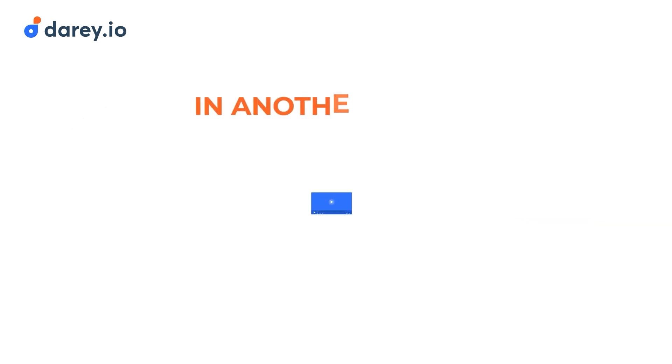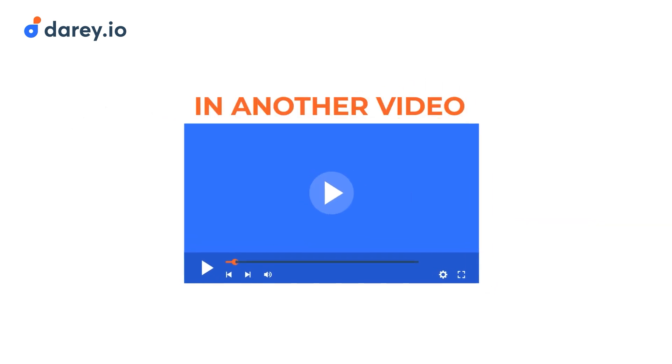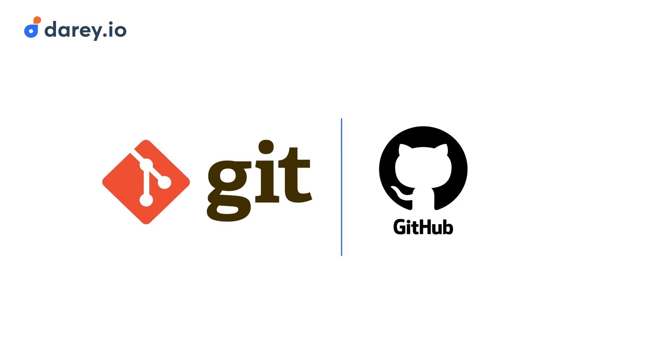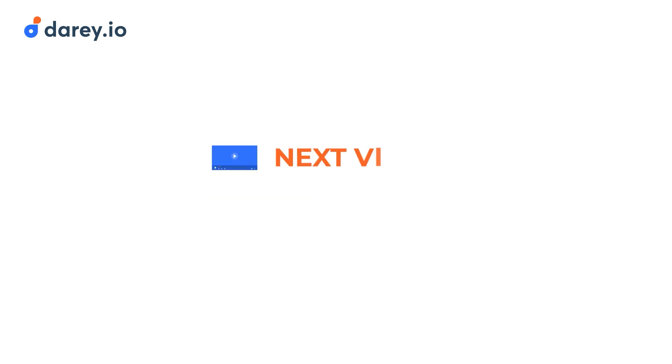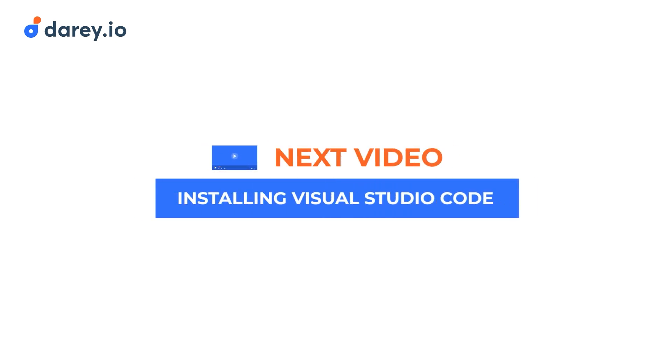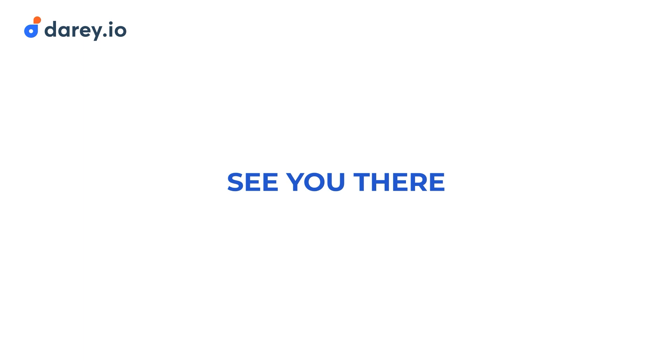In another video, we'll be installing a tool called Git, which is another tool that works with GitHub. So do not confuse to think that Git and GitHub are exactly the same thing. They're not. In the next video, we'll be installing Visual Studio Code. See you there.